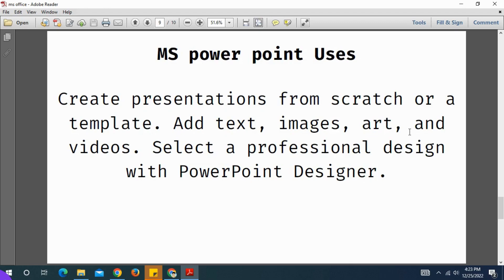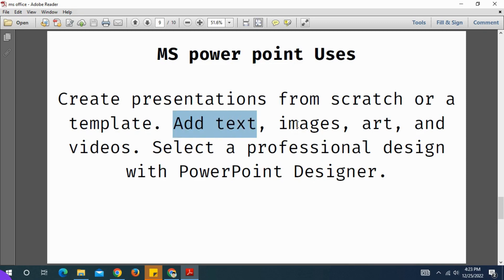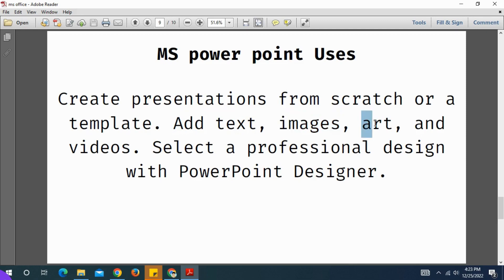Who can use PowerPoint presentation? Students can use it, or companies can use it. They can use a presentation to teach. Now we need to know text, images, animated art, and videos — this is the topic of professional design.